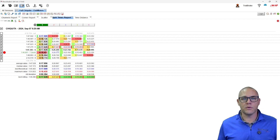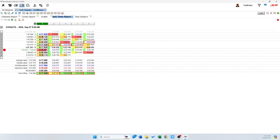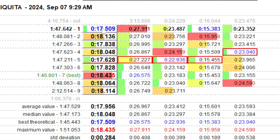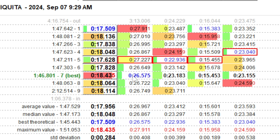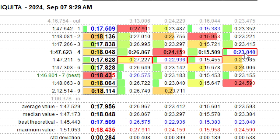Hopefully everybody's comfortable with the split report. In the split report, we get a bunch of information, but what we really want to look at is the split times. We can see here that we have all kinds of them, and when we really focus in, what we see is that in all these split times, the highlighted blue times are the lowest time — that's the fastest time we have in each of those segments.